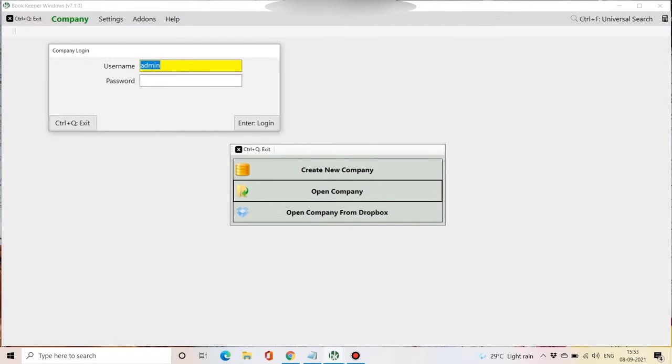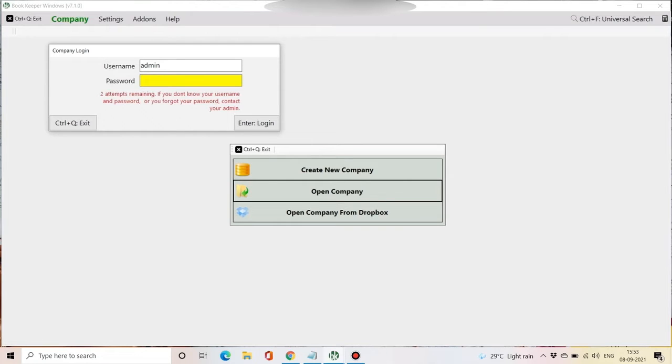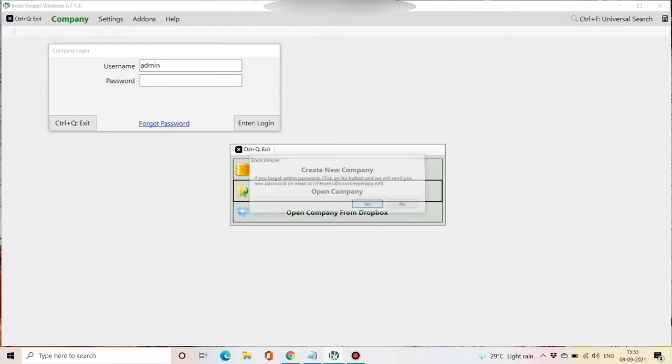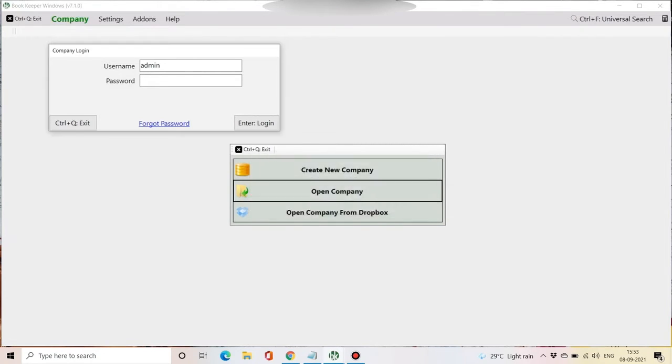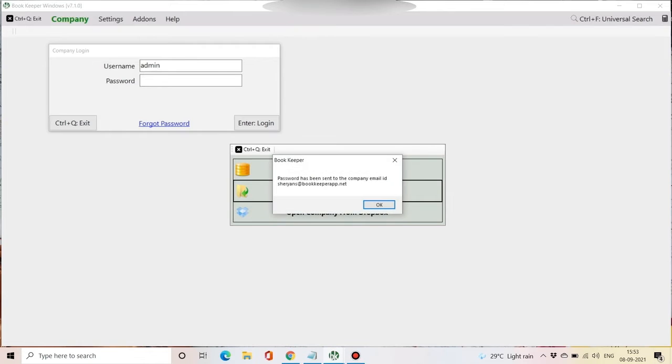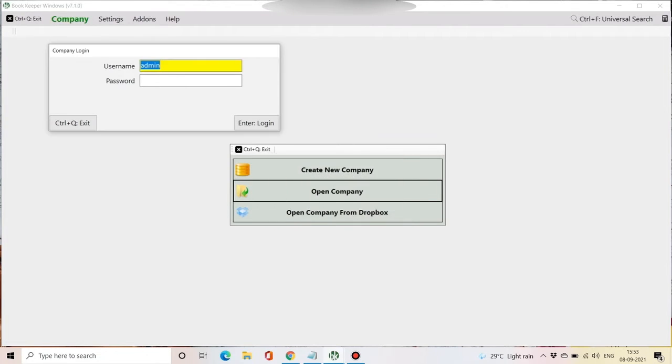Once you type your incorrect password three times, it will show you an option which is stated as forgot password. If you click on that, it will ask you to send an email with the temporary password to your registered email. Click on yes. You will then receive a mail from Team Bookkeeper with your company's password in it.